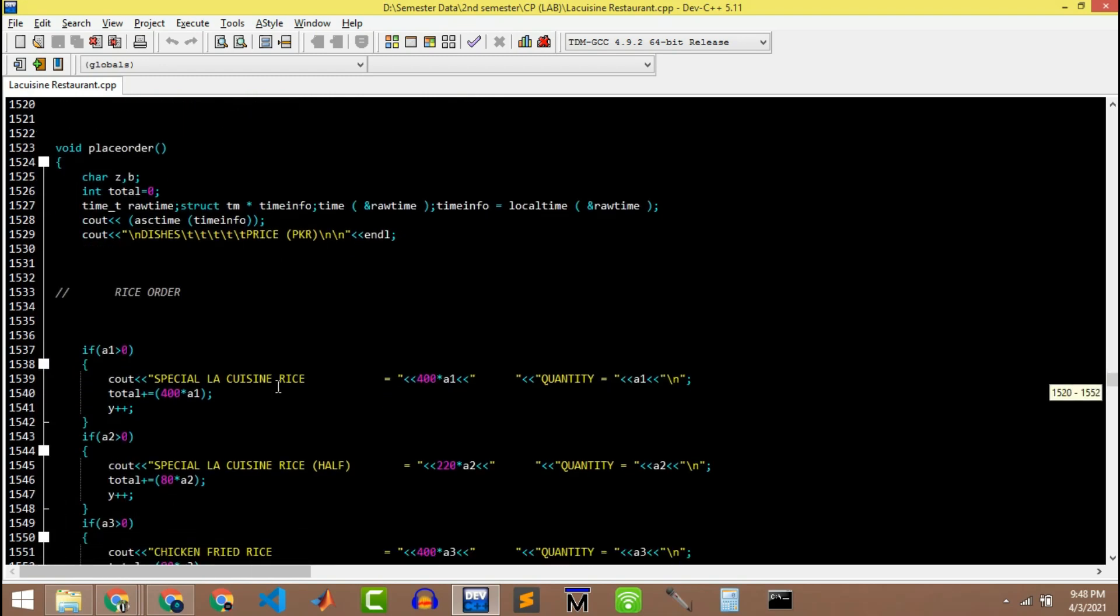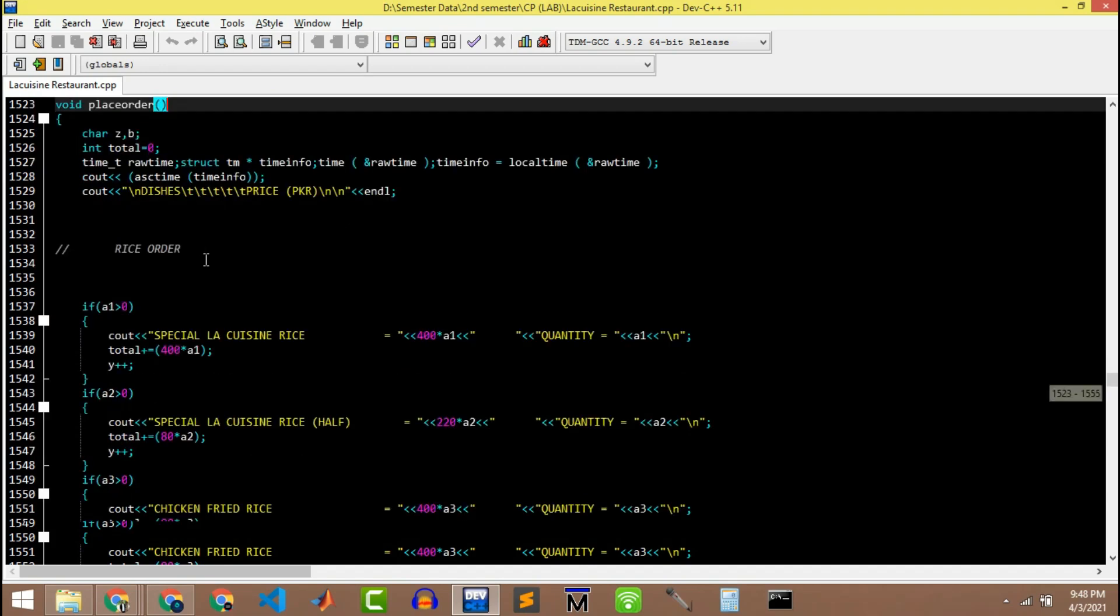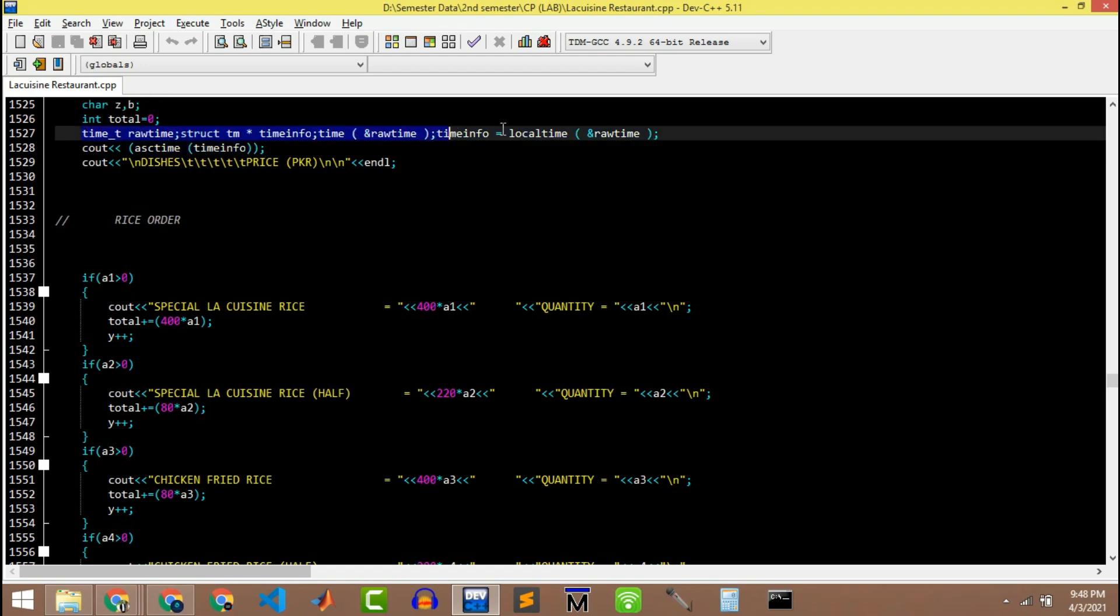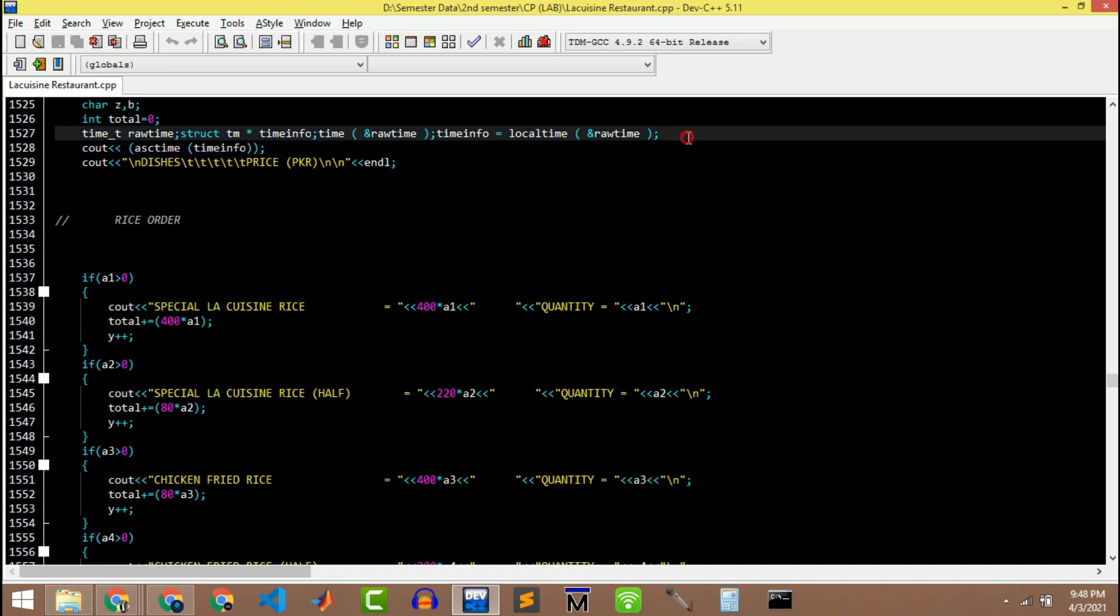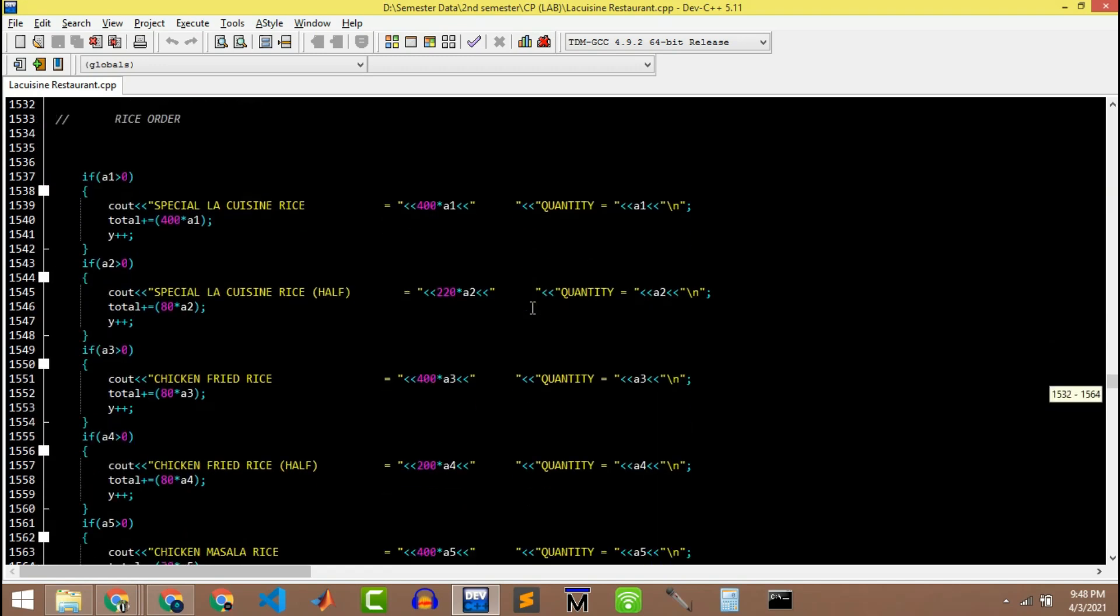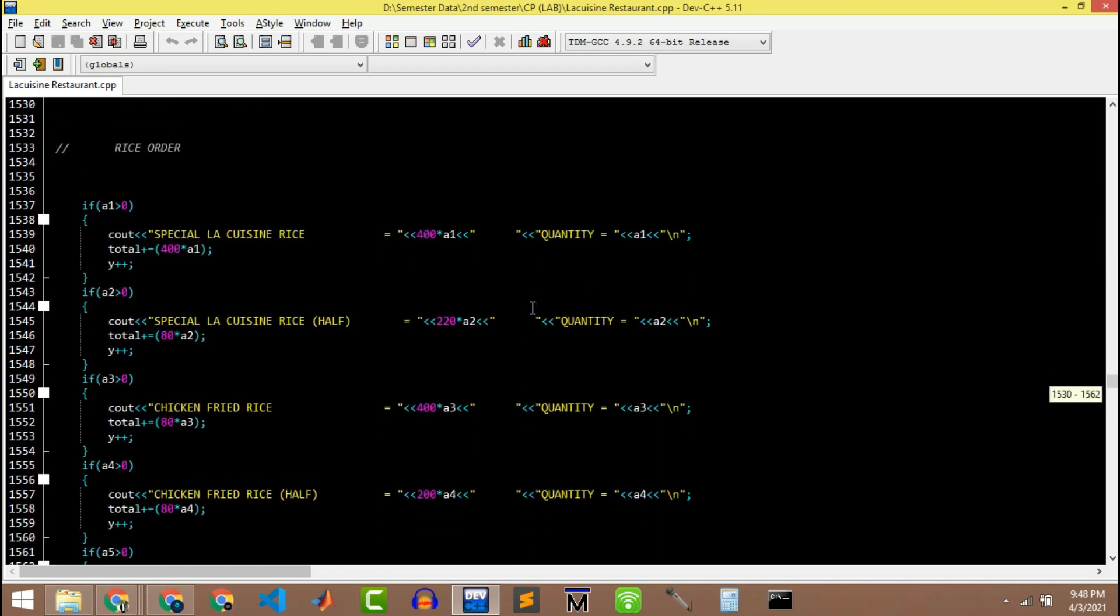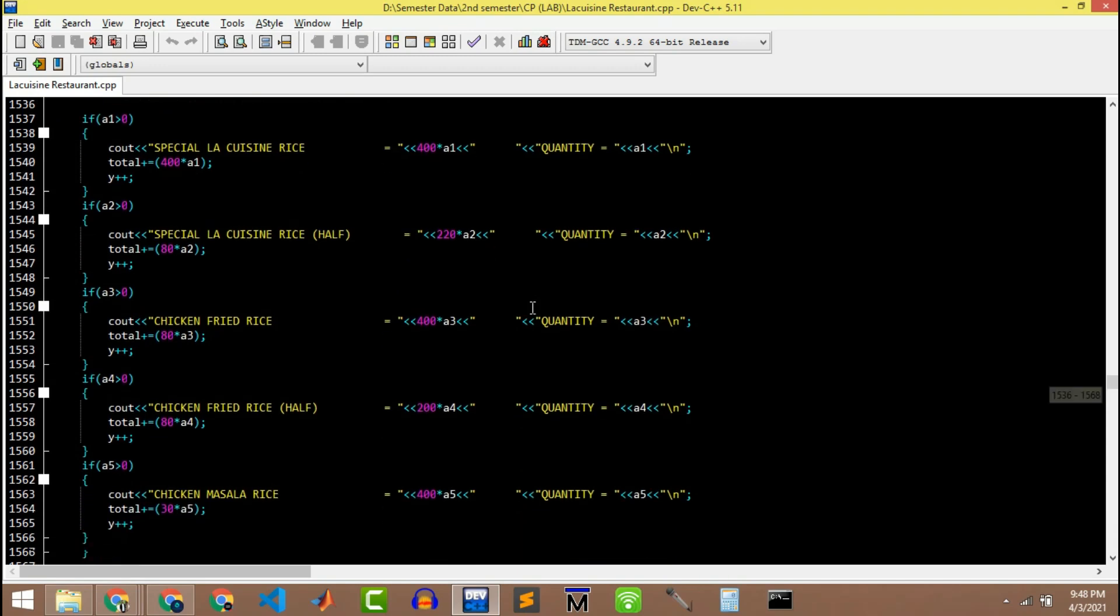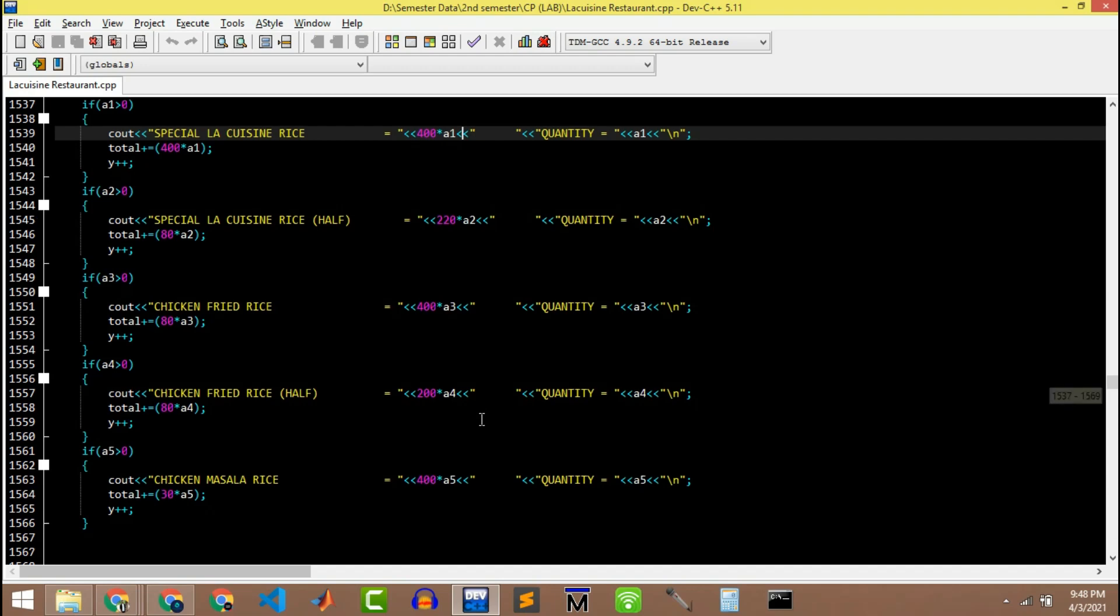So we have a place order function in which we calculate the time. Then for each item we calculate the number of items multiplied with the price of that item.